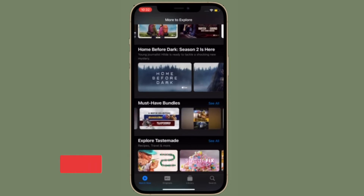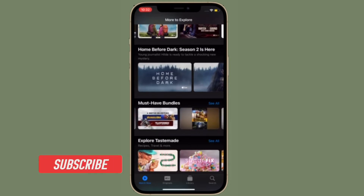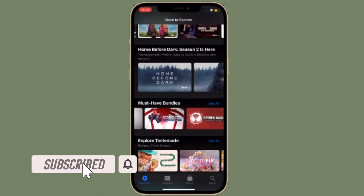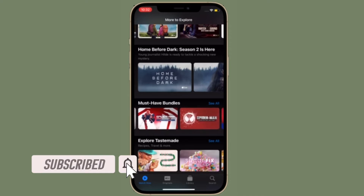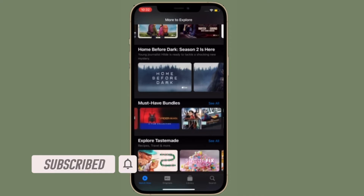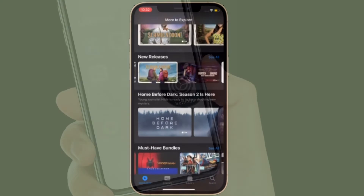Before getting started, make sure you have subscribed to our YouTube channel and hit the bell icon so that you won't miss any update from 360 Reader.